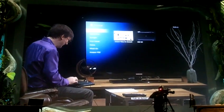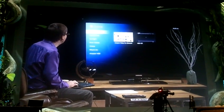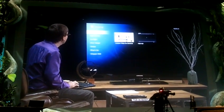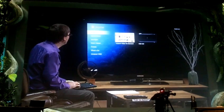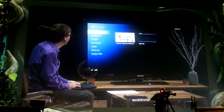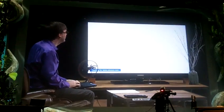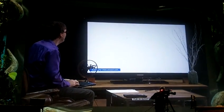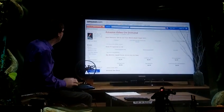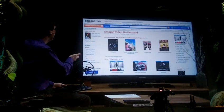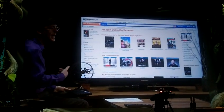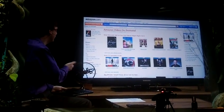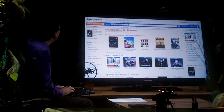I think somebody's having some fun with me. So I can browse different websites — here's Amazon Video On Demand. I can go to this website; this is the same website you view on your personal computer, and you're able to actually see that right in your television set.